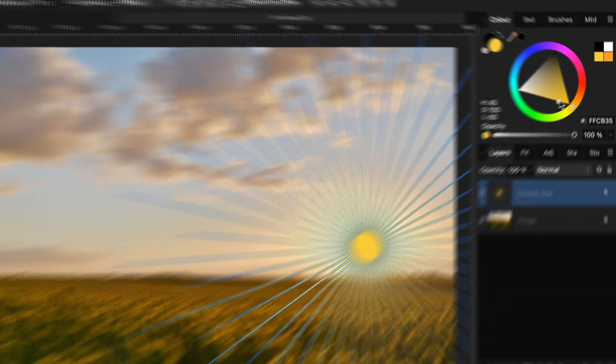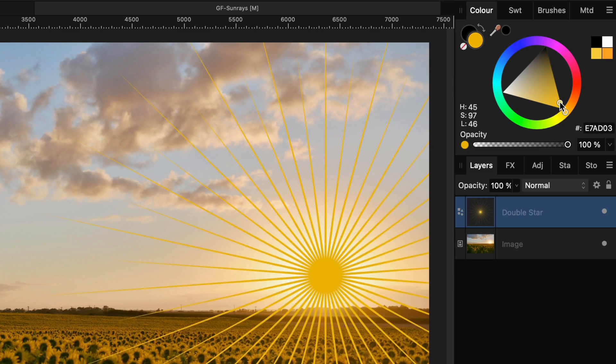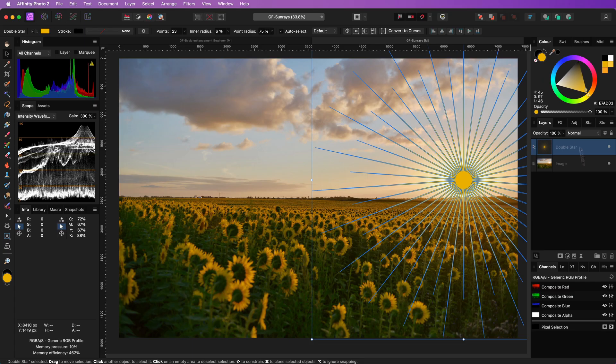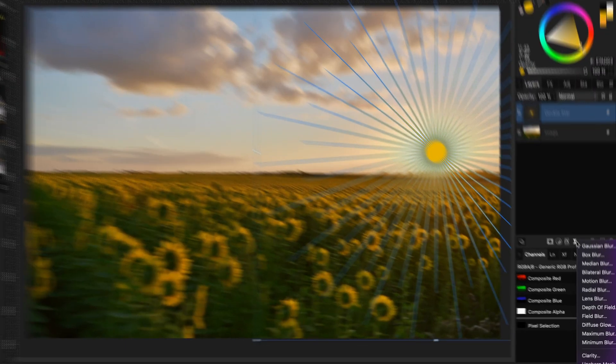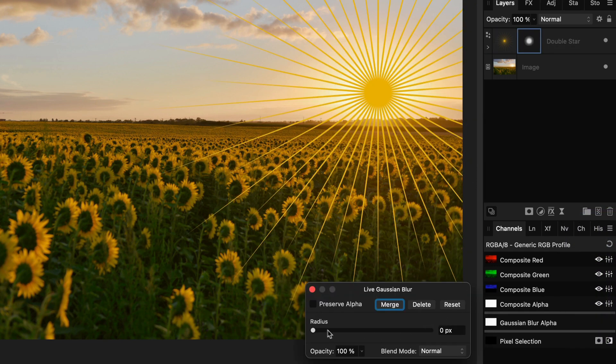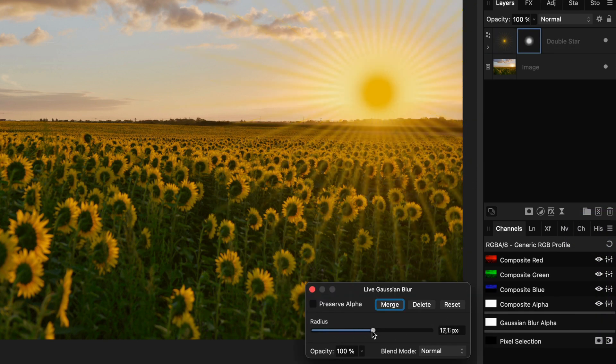Make sure the double star has a matching sun color, usually a light orange color. Add a live Gaussian blur filter to the double star and increase the blur radius until it looks more natural.